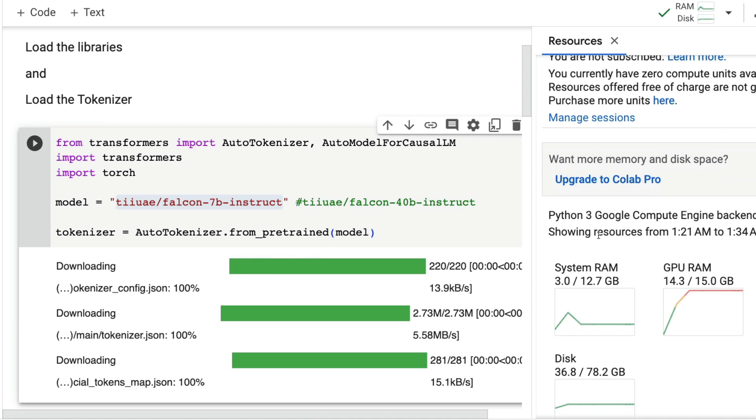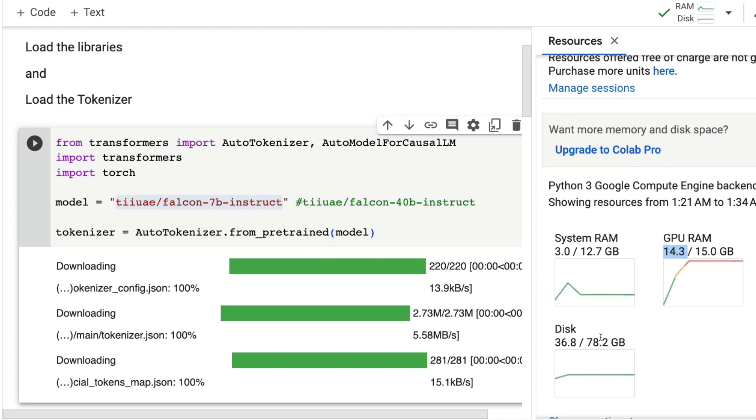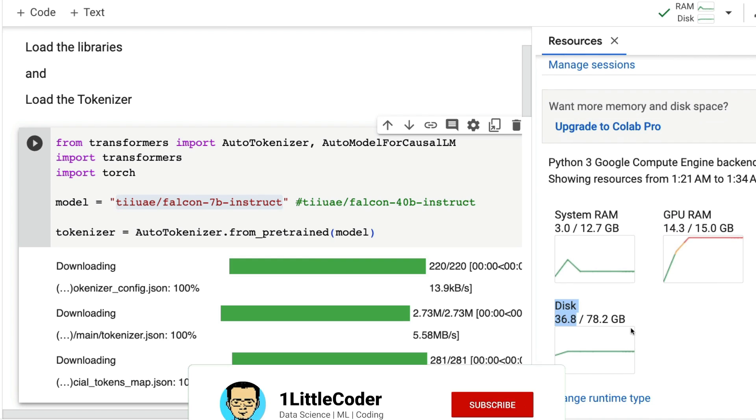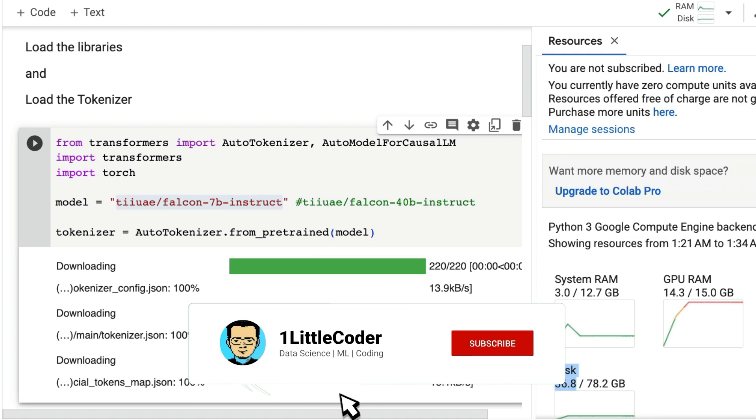We have approximately 13 GB system RAM and 15 GB GPU VRAM. We've already used 14 GB of it, and we have 78 GB disk space with 36 GB already finished. That's why we're sticking to the 7 billion parameter model.